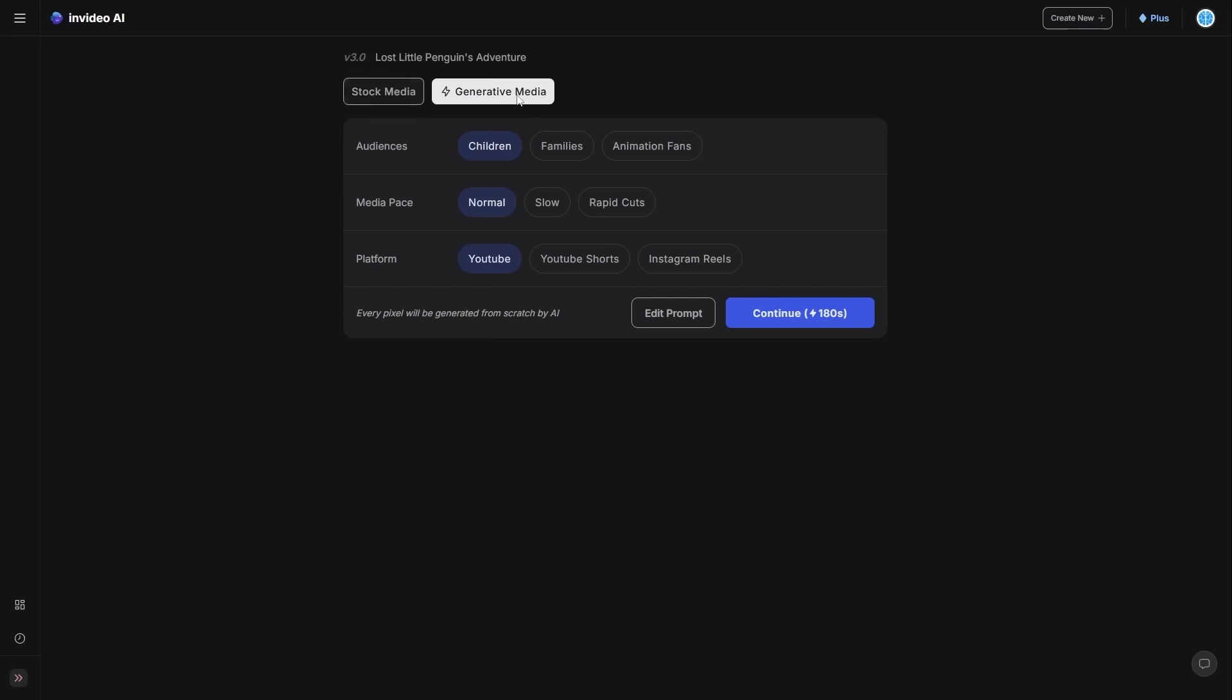So this is where you can see we can actually select the generative media. Of course, you can see you've got audiences. So I think for this, it's going to be a kid's video. For this one, I'm going to have the pace to normal. I don't want it to be too rapid cuts. And of course, you can see right here, something that's really useful is that we can actually suggest the kind of platform.